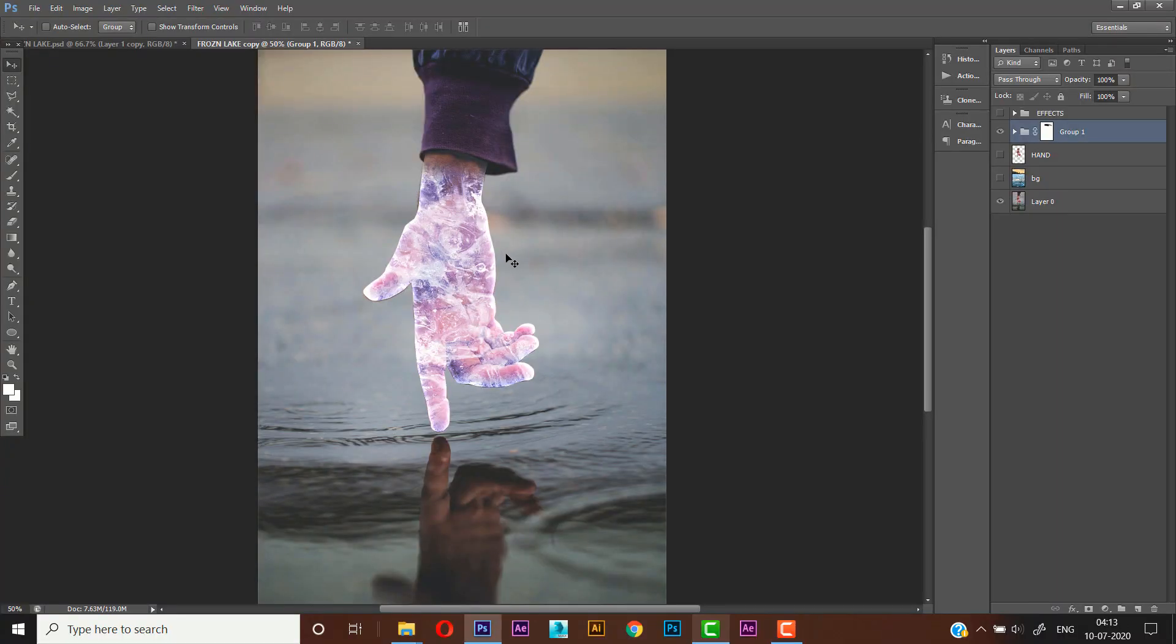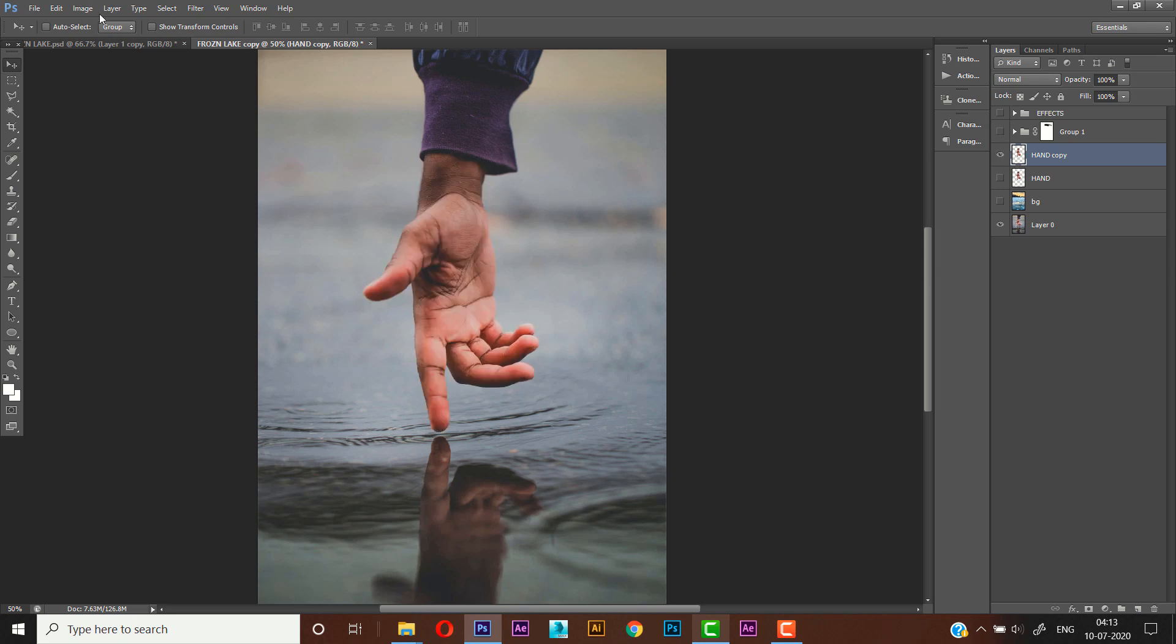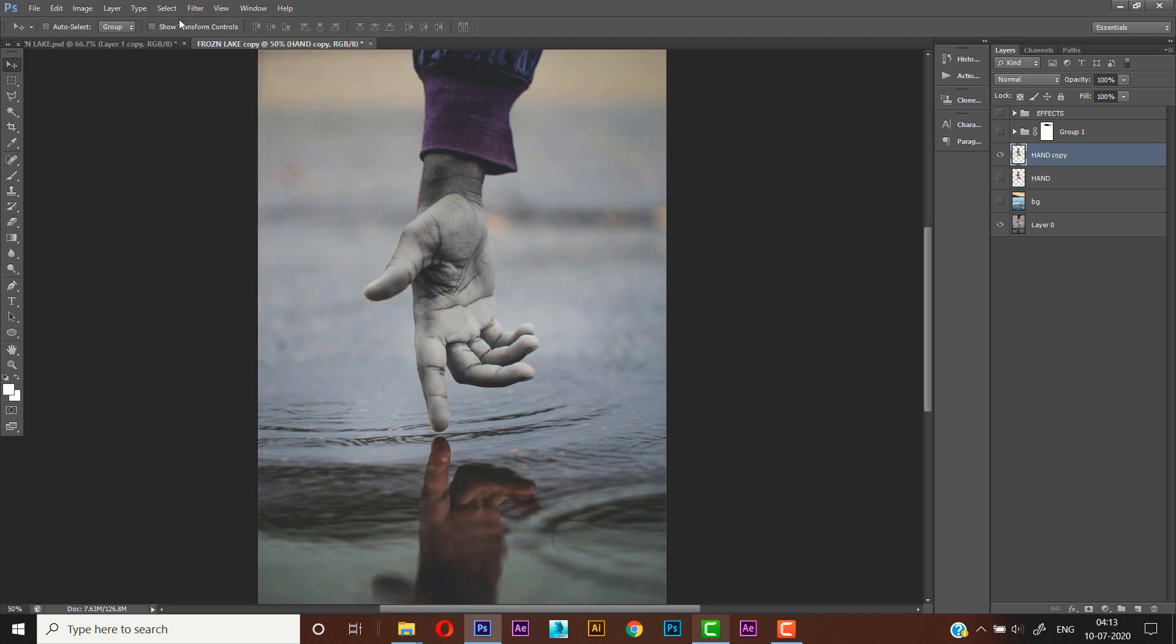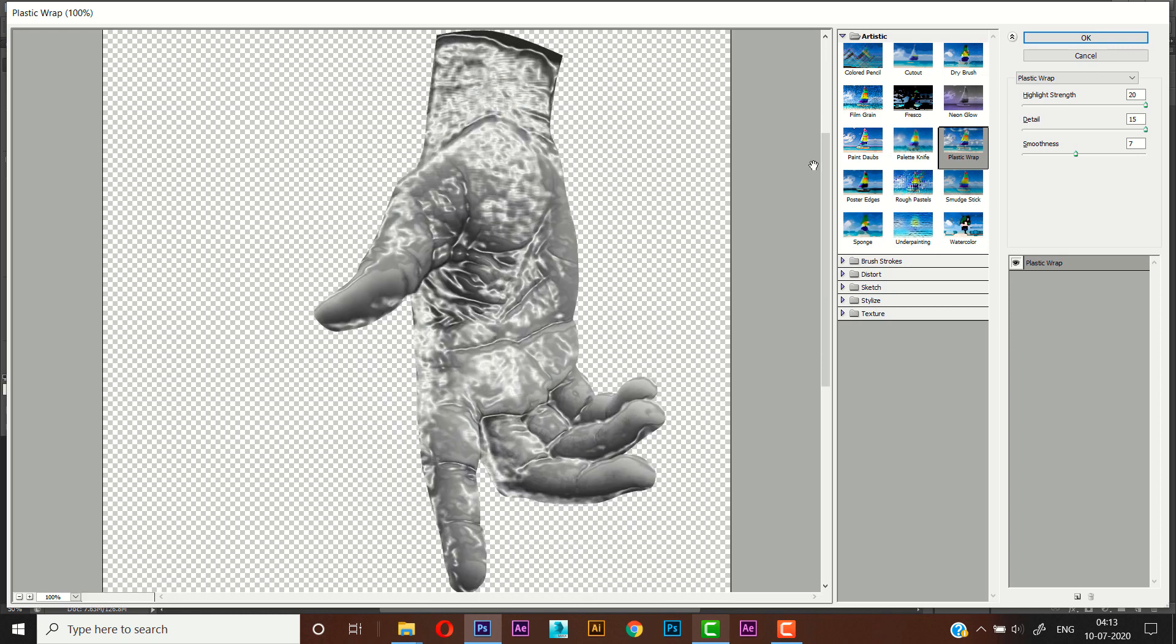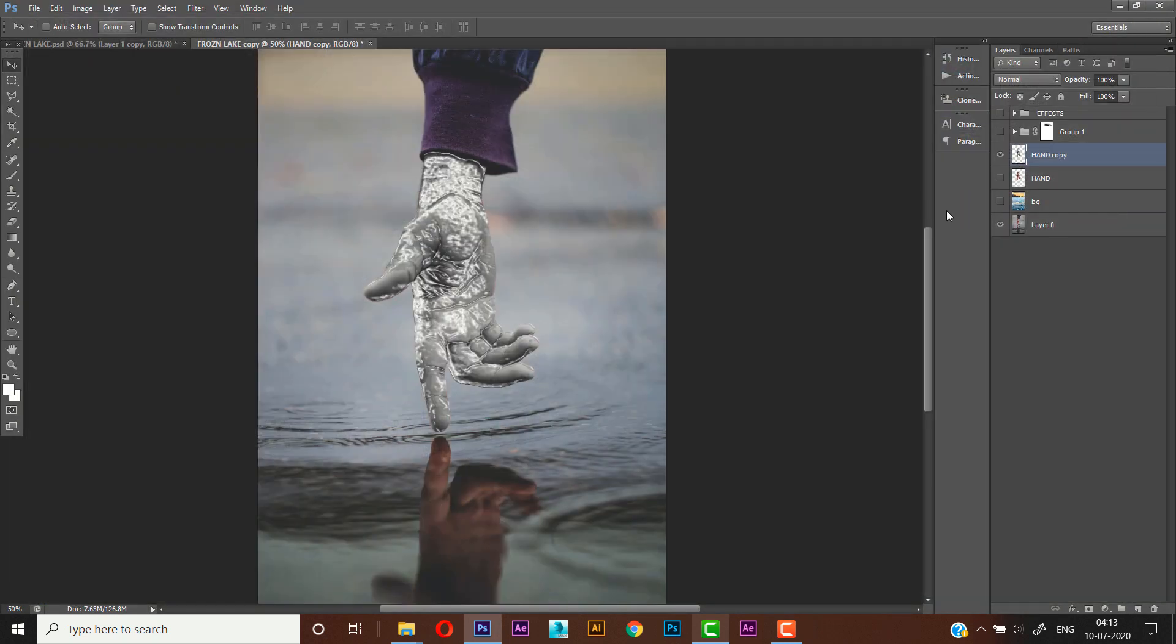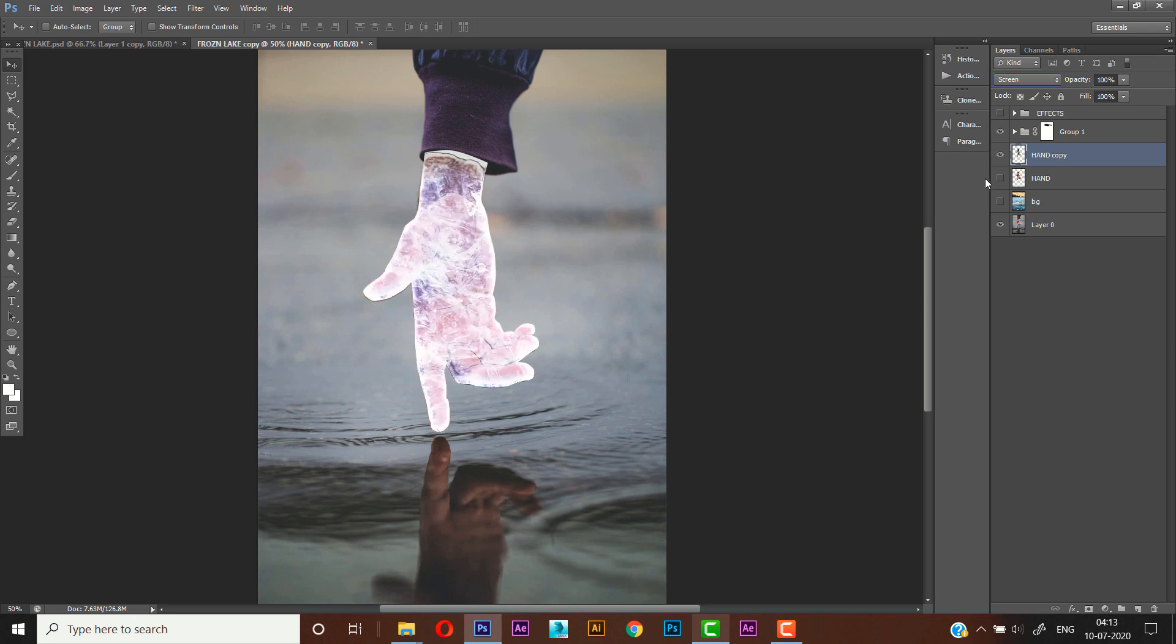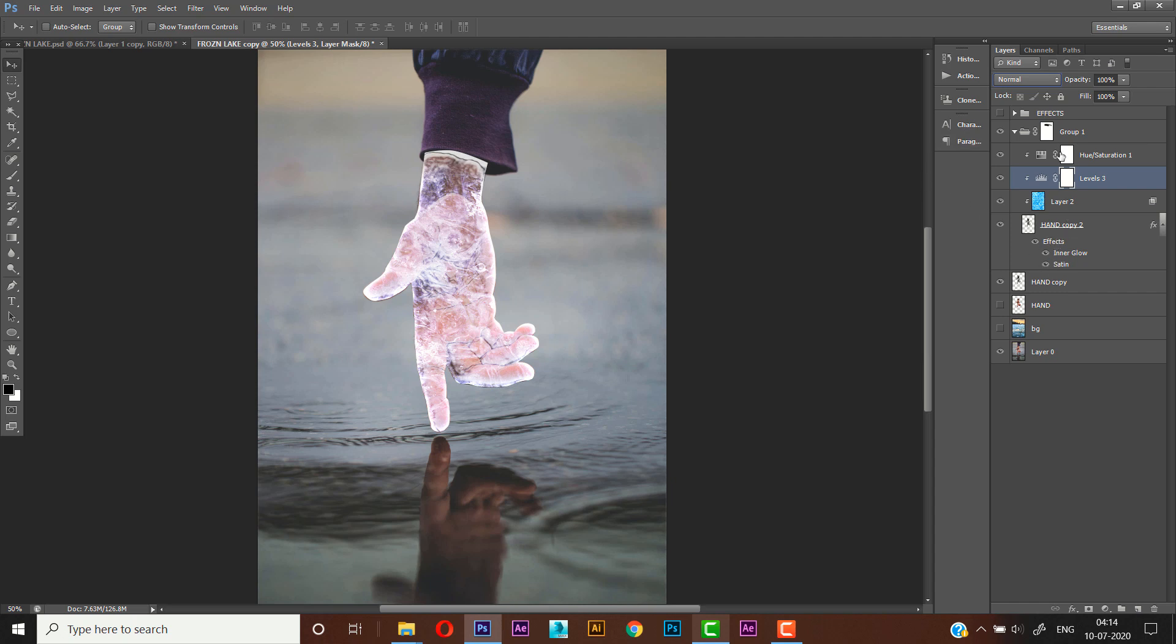And now what we will do, we'll duplicate the hand layer once again and we'll just turn it off. We'll go to Image, Adjustments, Desaturate, Filter, Filter Gallery. And we'll use the same Plastic Wrap effect with the same settings and press OK. Nice. And Control I to invert it and set it to Screen and turn on this layer. Now we will adjust the levels. Now it will give extra depth in our scene. Right, now we'll just drag it down in the group.